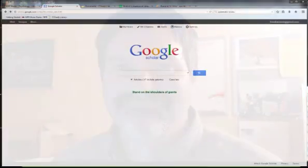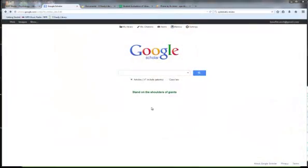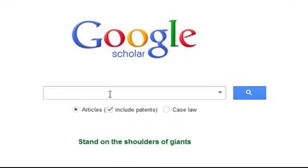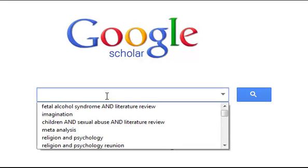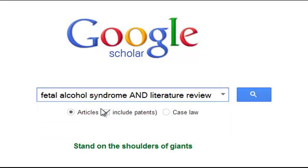So, let's go see. Alright, here we are at Google Scholar. Now let's pretend that I'm writing a paper on fetal alcohol syndrome. We have two search terms here: fetal alcohol syndrome and literature review.